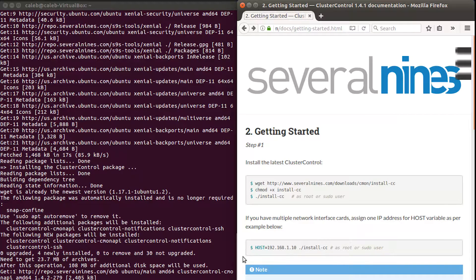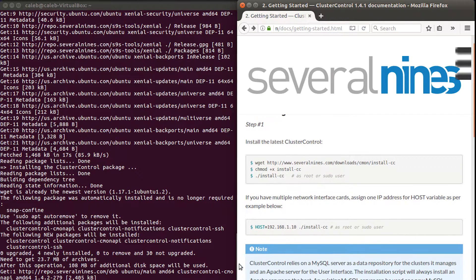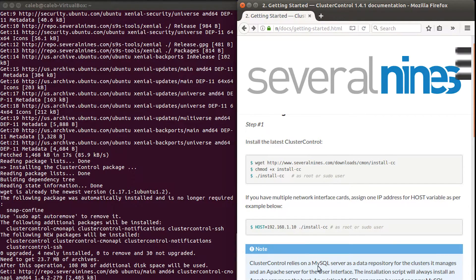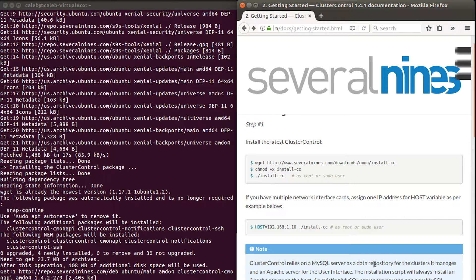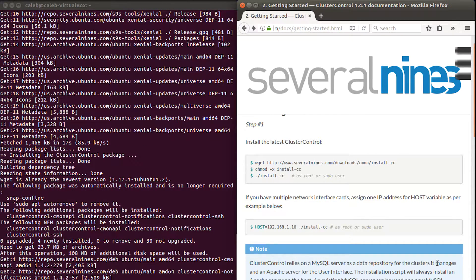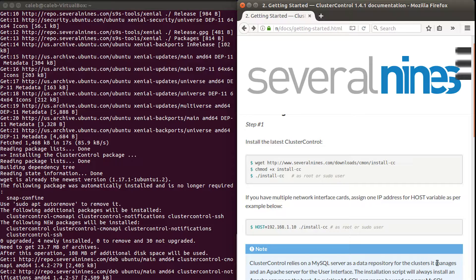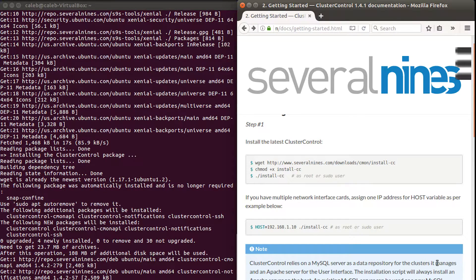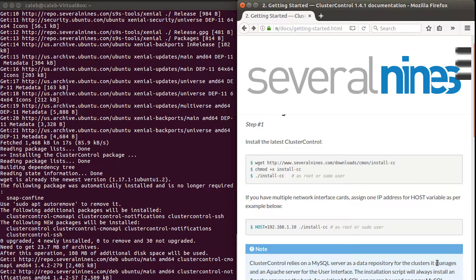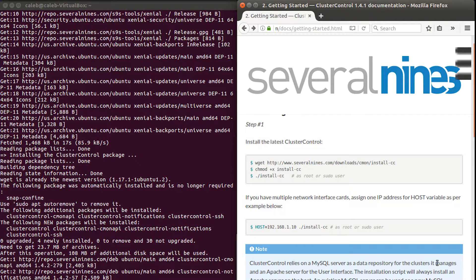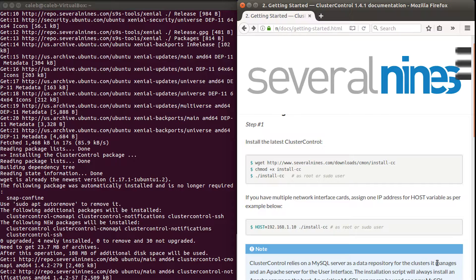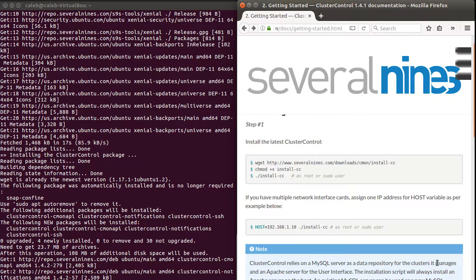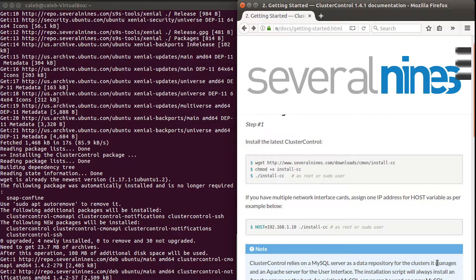While this is working, let me just explain this little blue box down here. You can see it says, cluster control relies on a MySQL server as a data repository. Essentially what that means is cluster control itself needs a database to store data that the application uses. So this is different than the database you're going to be using for your actual database cluster. Essentially, this is the database that cluster control uses for its own information.